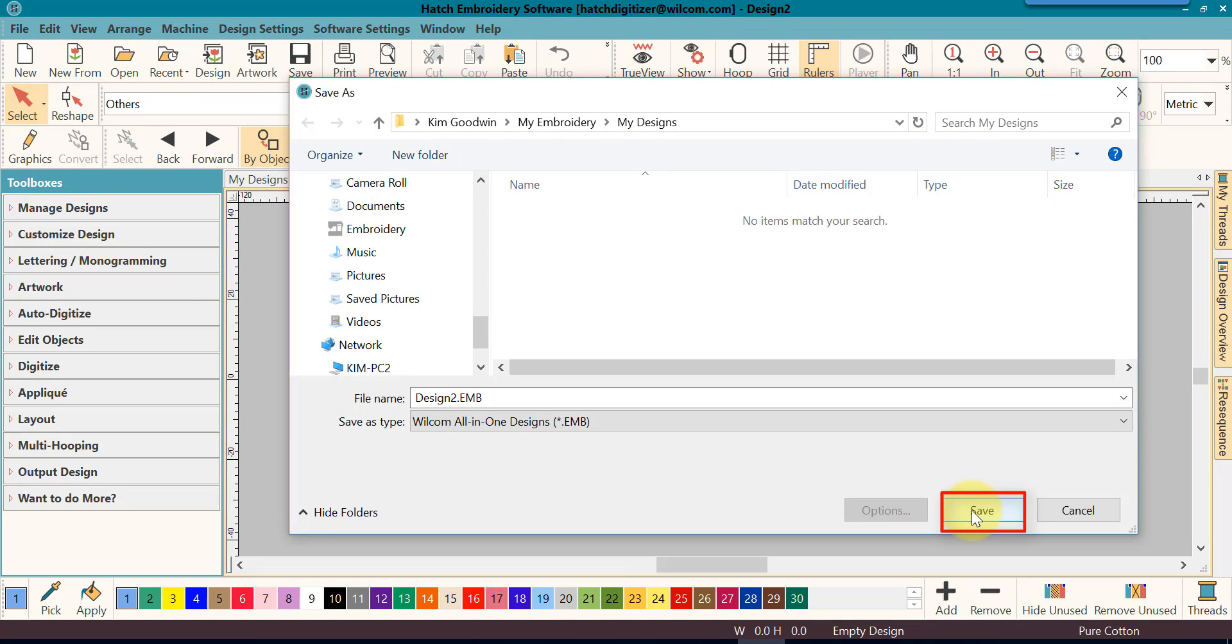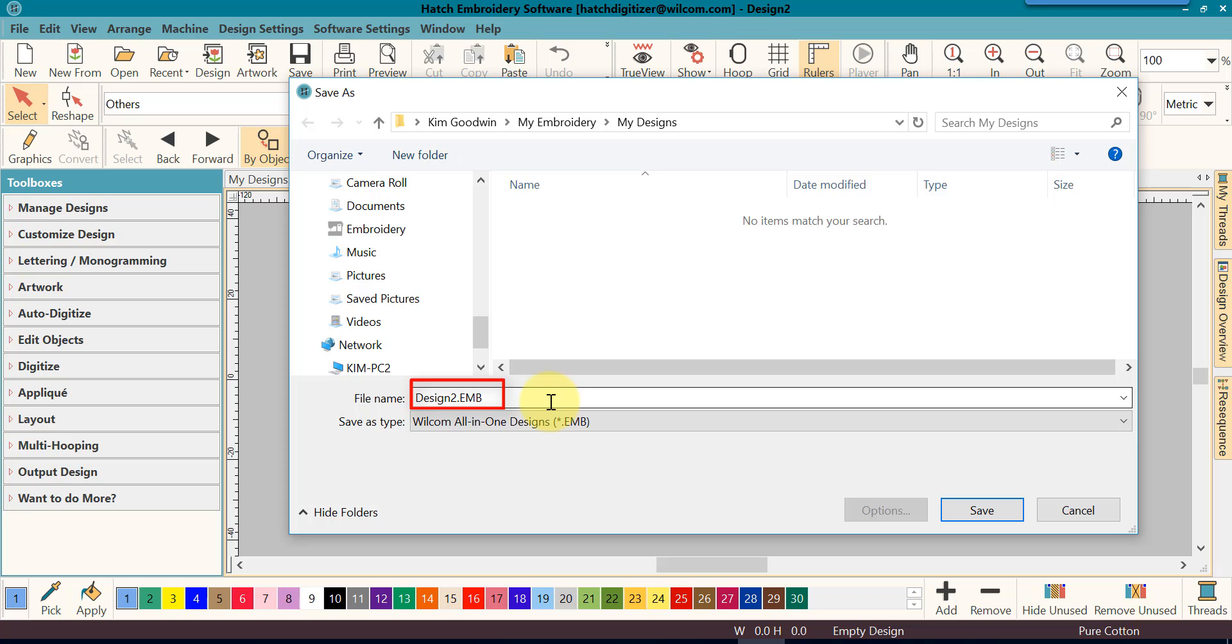And of course, once you've named it, then click Save. I use this method a lot, the Save As, because I like to give my designs a different name. Even when I'm working on them, I may have a Dog1, Dog2, and Dog3 if I have different versions that I've been working on for that particular design. This allows me to easily go back to a previous version of that design if I decide I do not like what I'm doing.